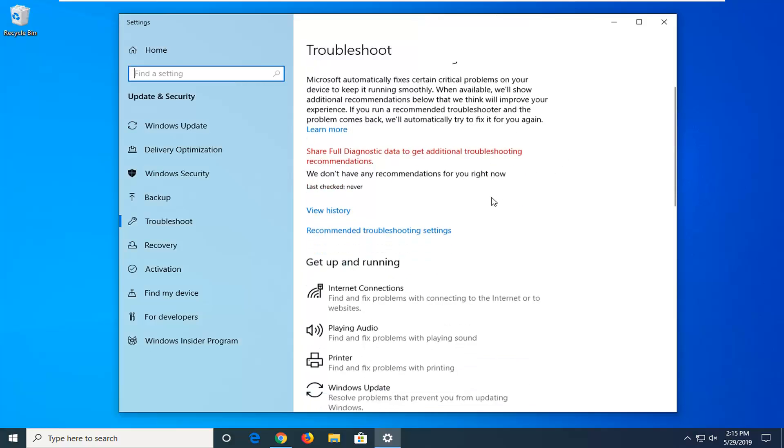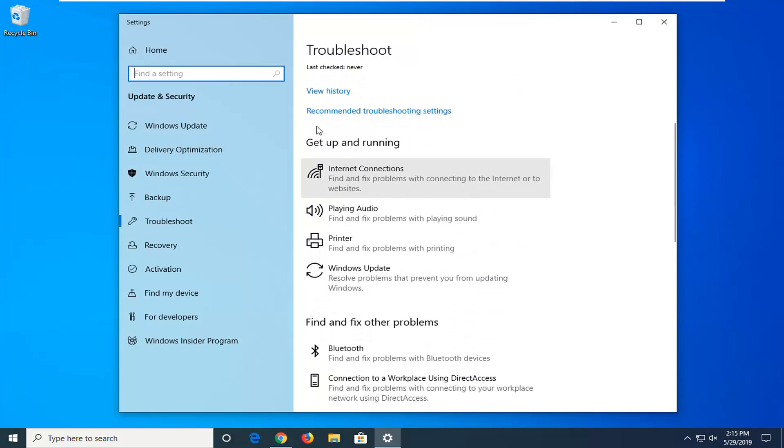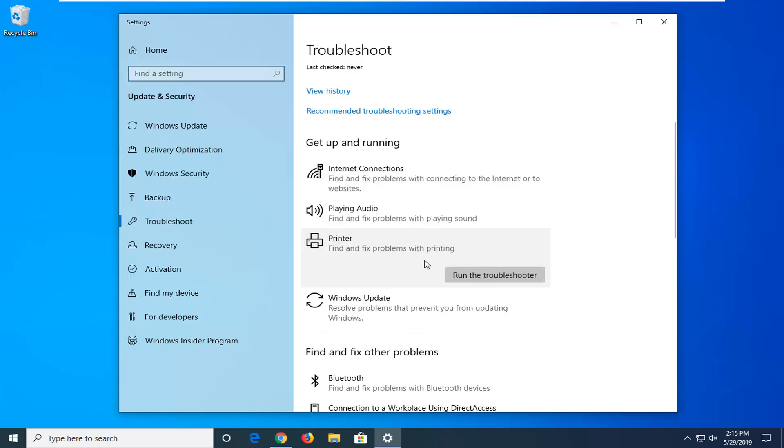Now you want to scroll down on this page where it says get up and running and select printer, find and fix problems with printing, and then select run the troubleshooter.